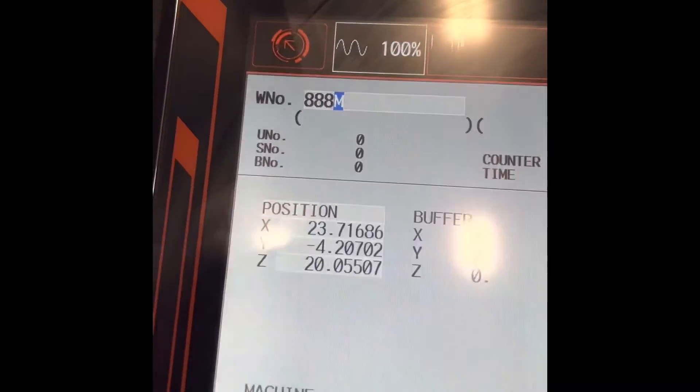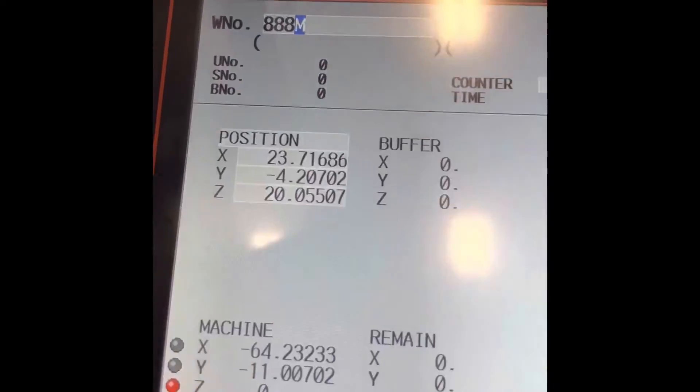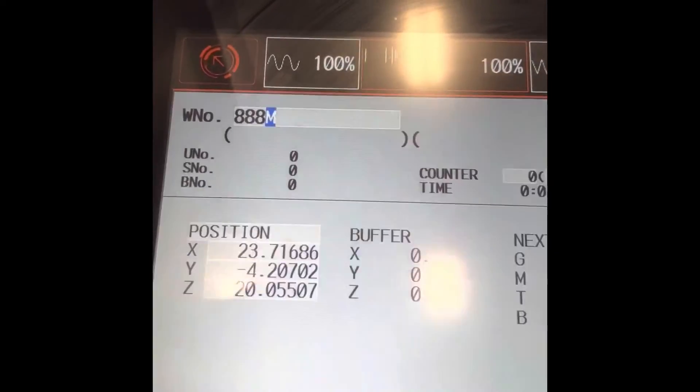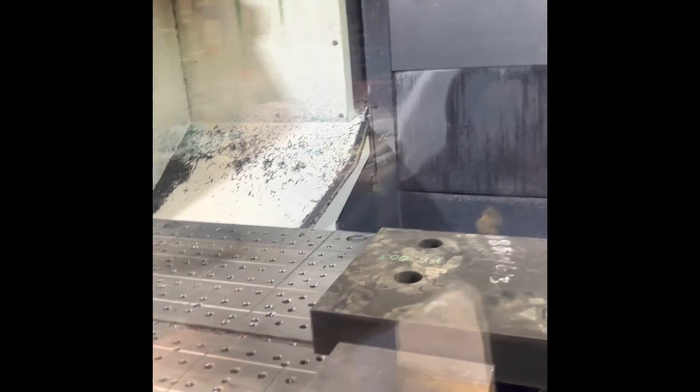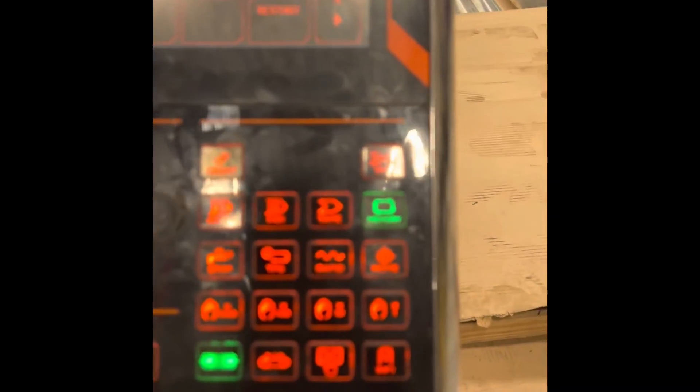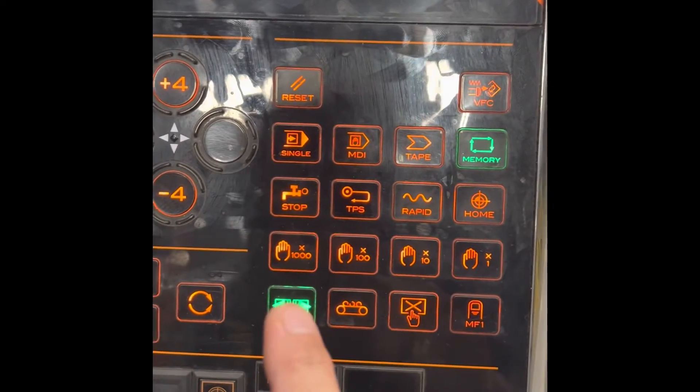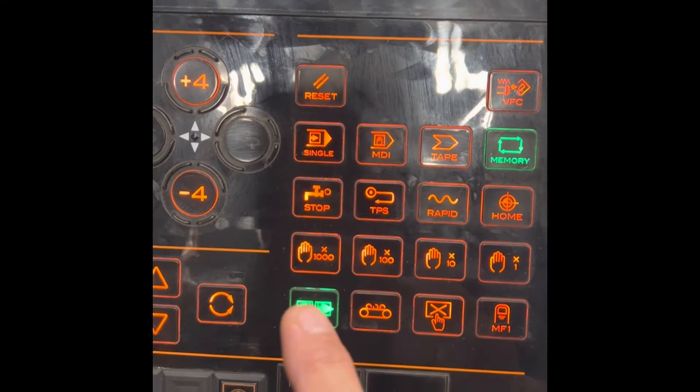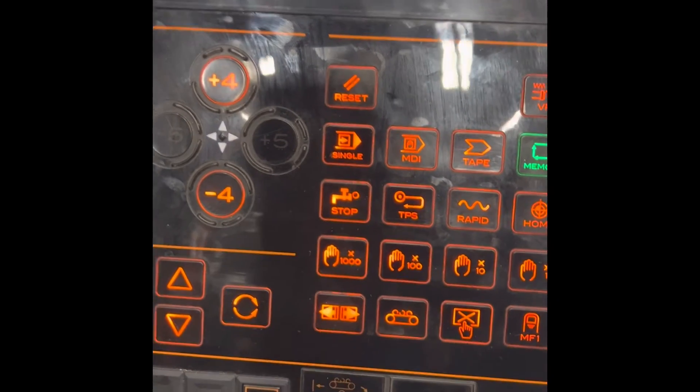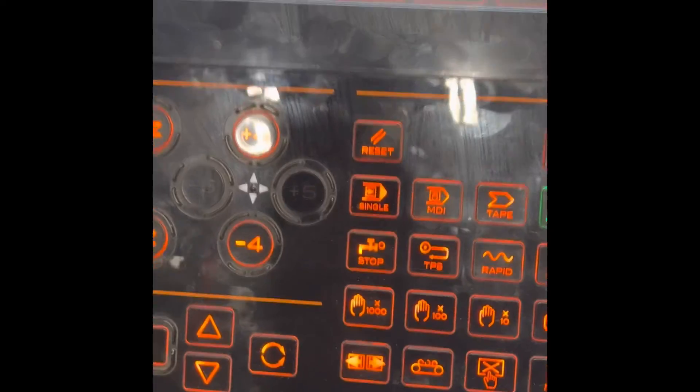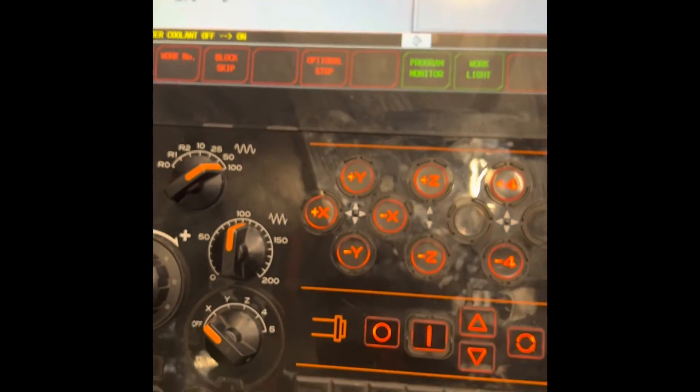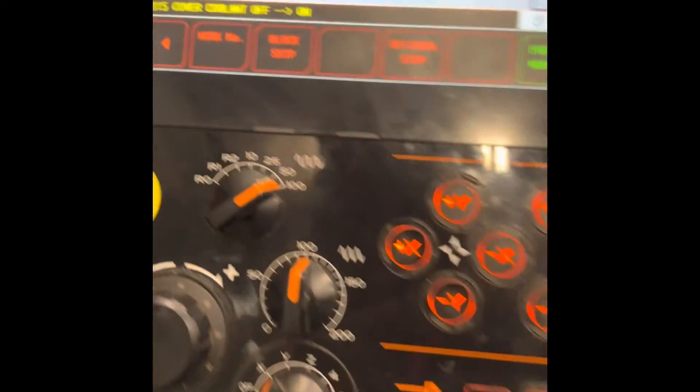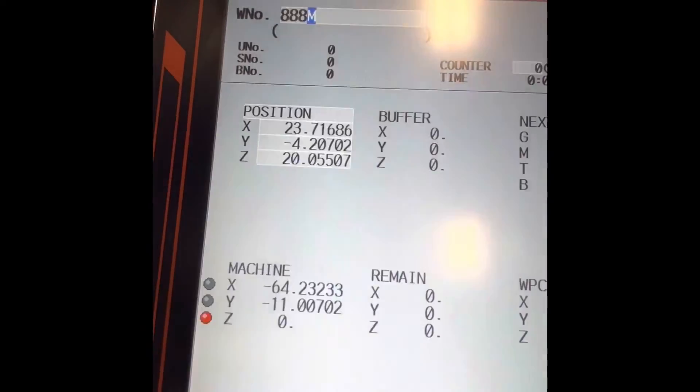That's how you run a program with a MAZAK to input that number. Now we're gonna close the door, run our probing cycle program. We're on memory now, memory. Then you need to hit this one, it means door closed. Door's closed now.